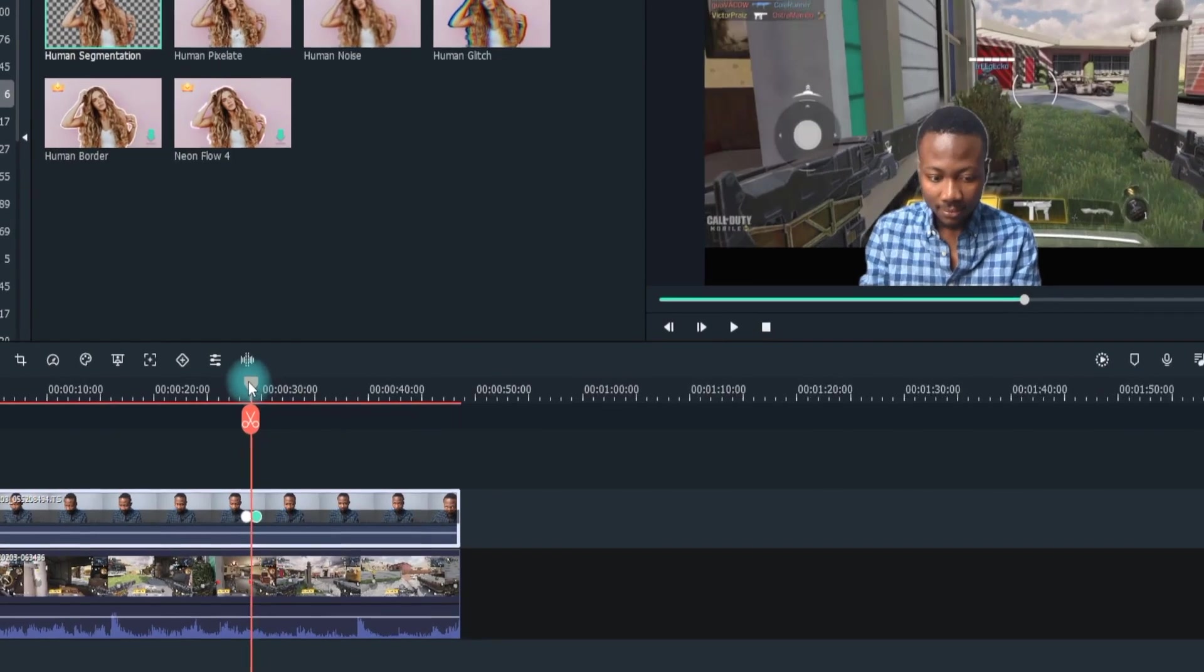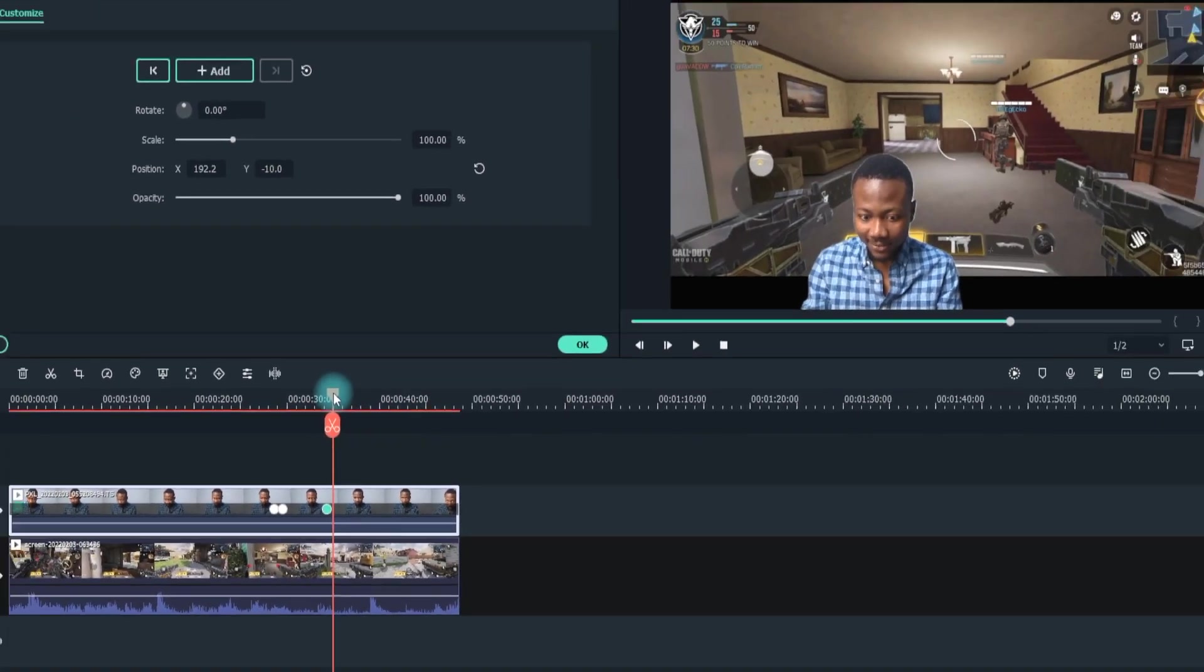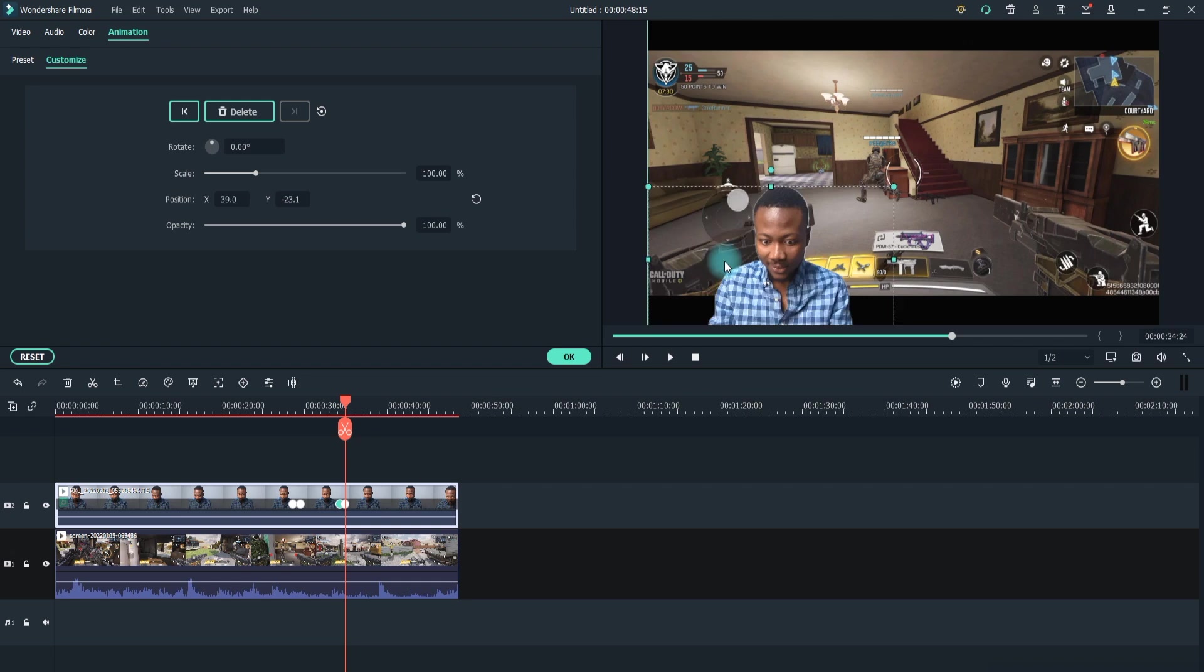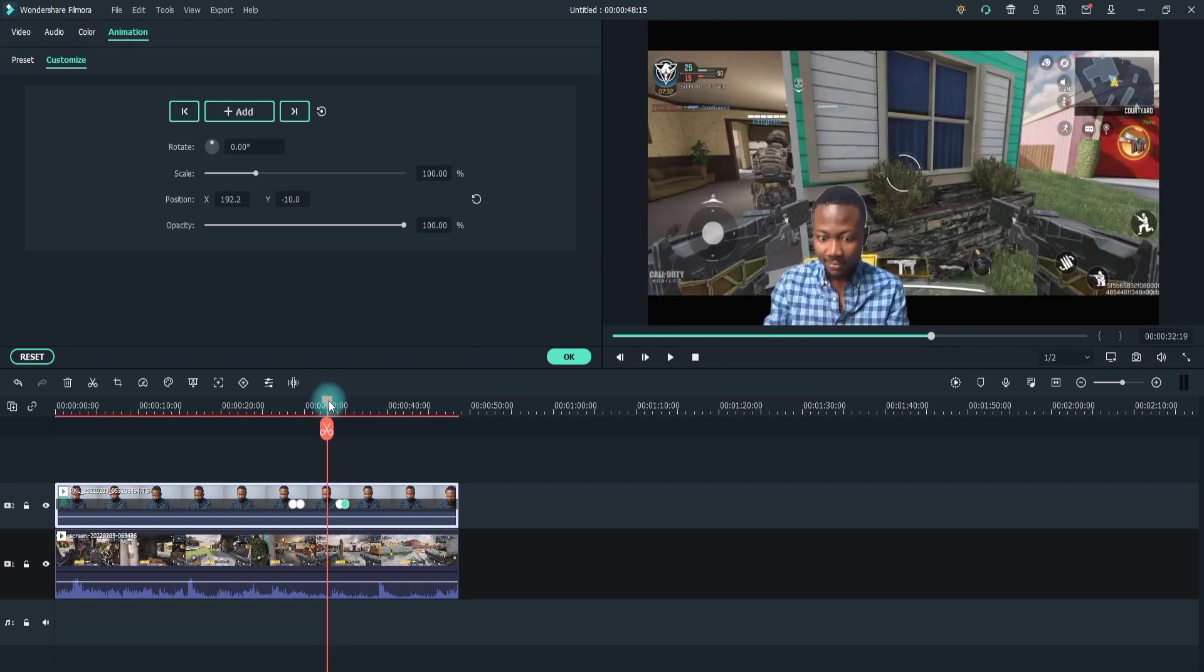Step 10: If you want to move the character to the same position, move forward into the timeline and drag it to the same position. After following and applying all the steps,